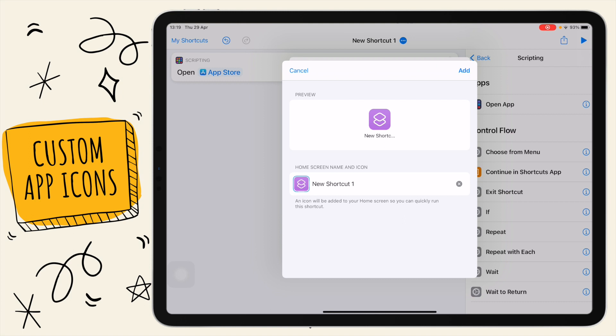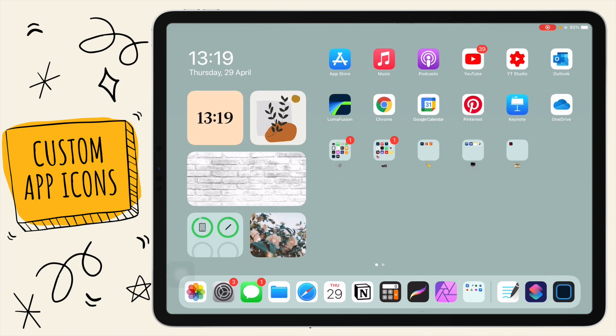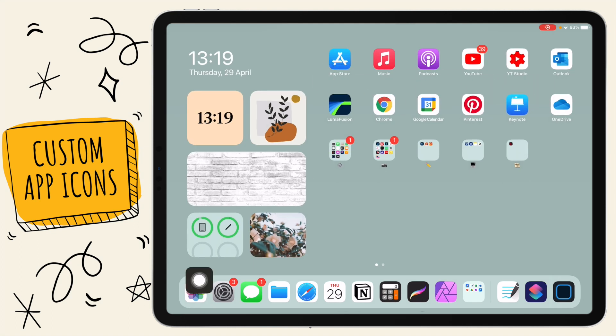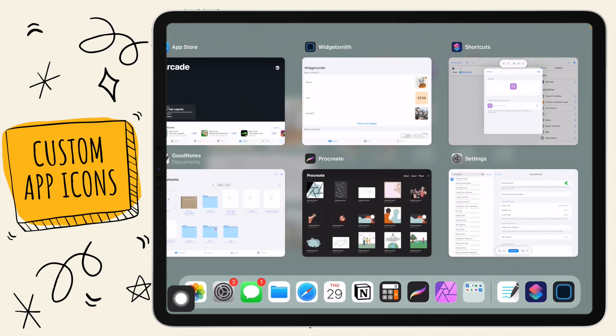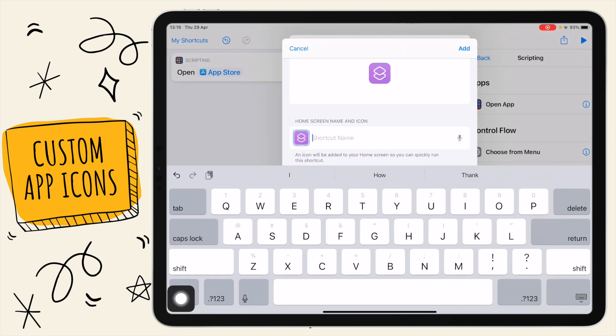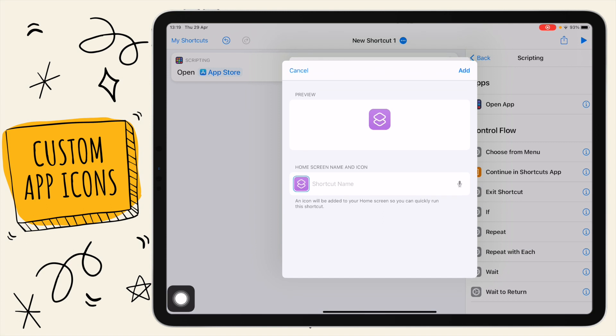You can either just name your shortcut whatever the app's name is, or you can have nothing there, which means the shortcut won't have a name underneath it. For instance, your apps down here all have the name of the app underneath it. If you don't want that look and you just want the icons, just don't name the shortcut when adding it to your home screen.